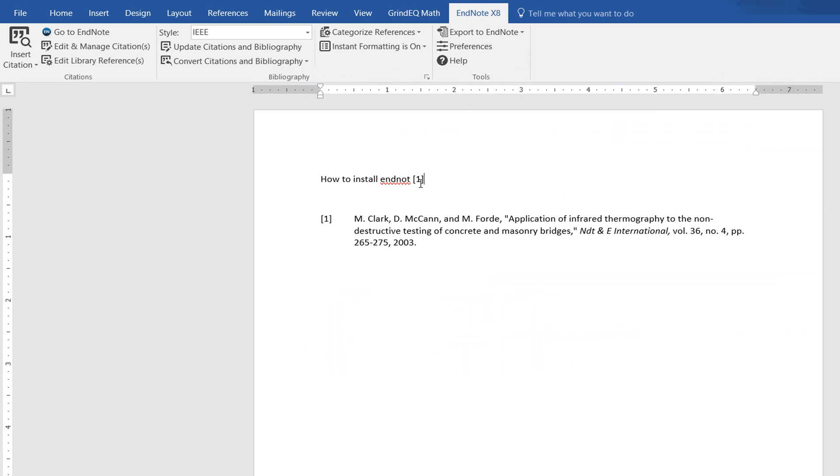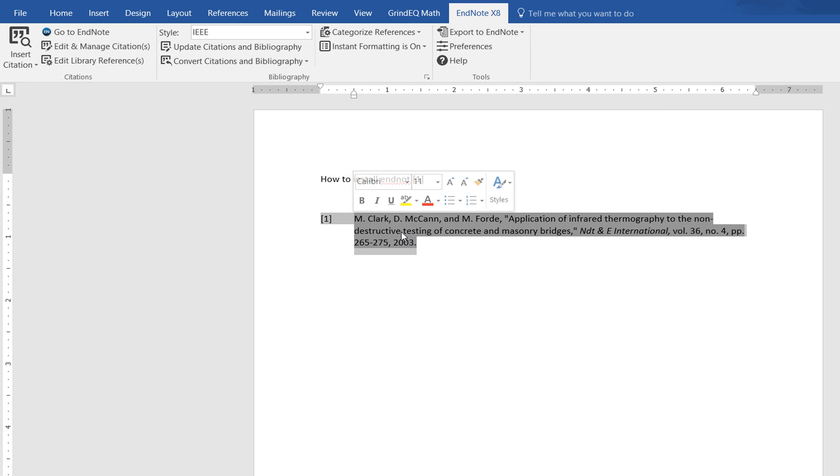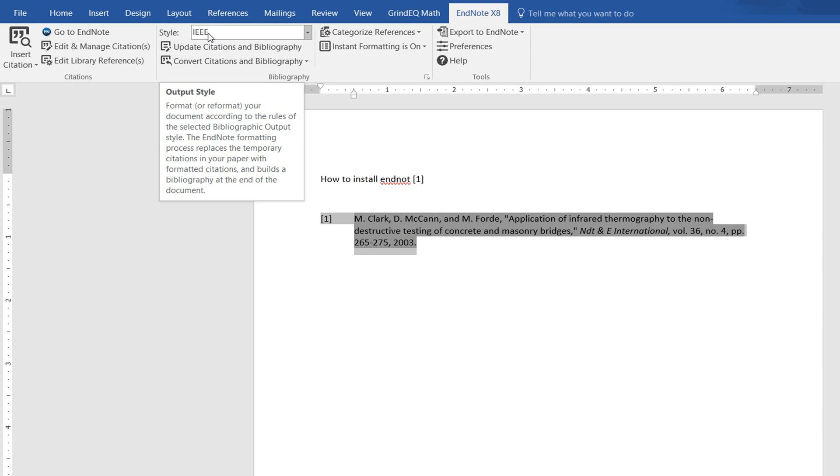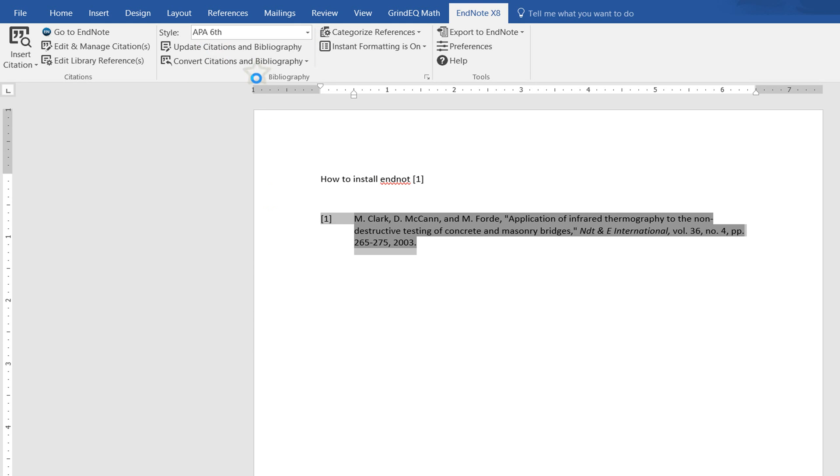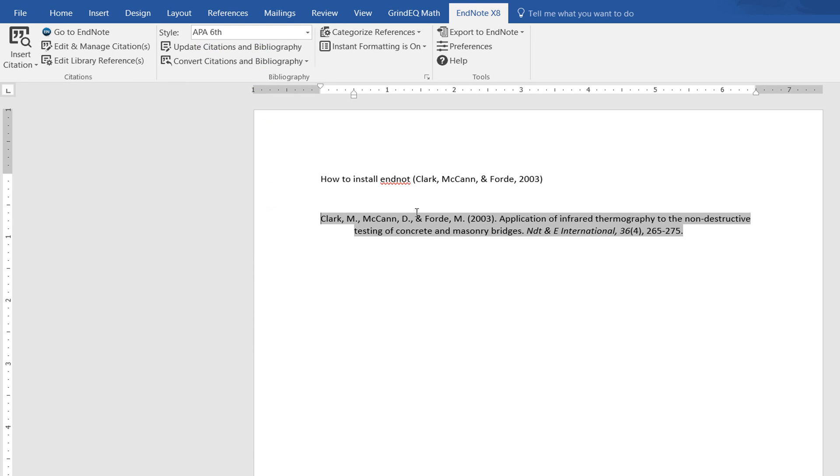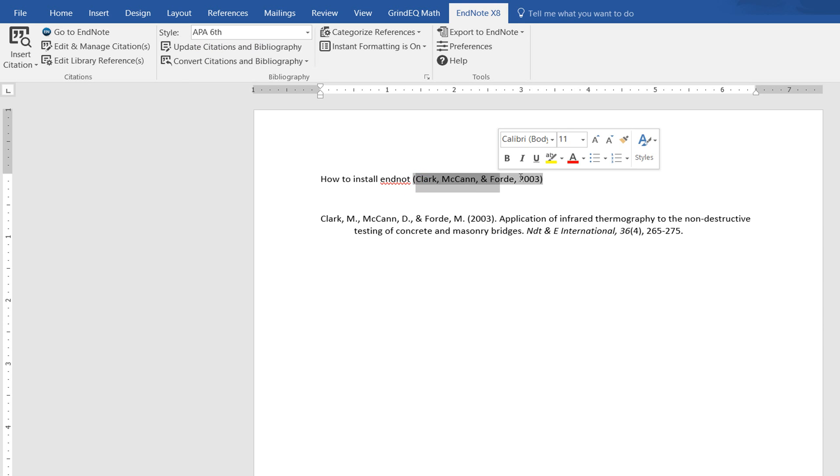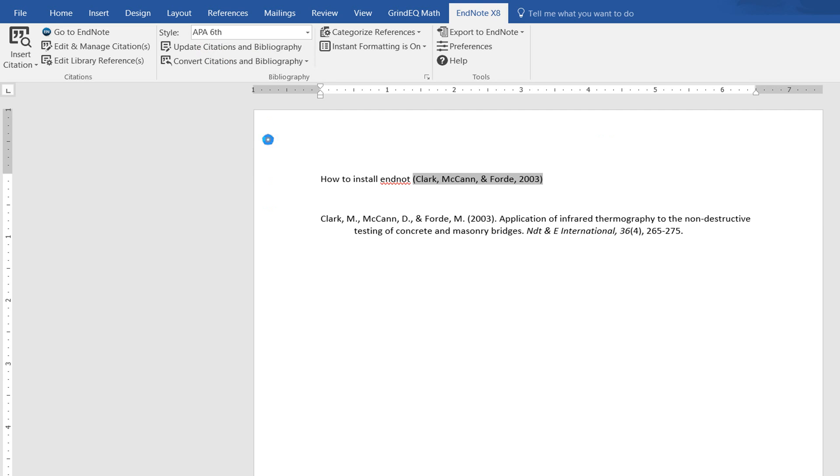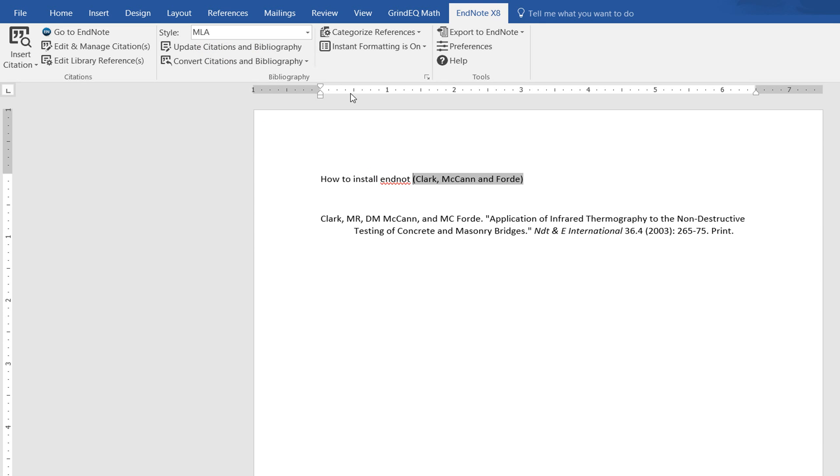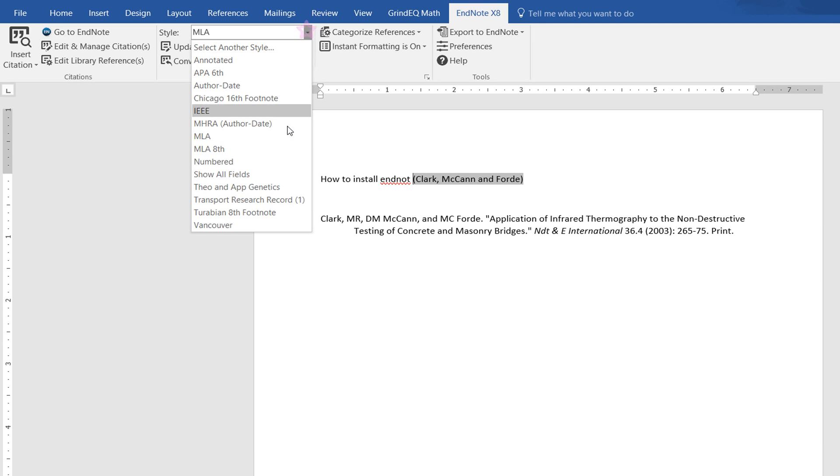You can also change the citation style. I've set my style to IEEE, and you can change it from here - MLA, APA. For example, if you change to APA, it will show the author name. If you change to MLA, it will change to MLA format.